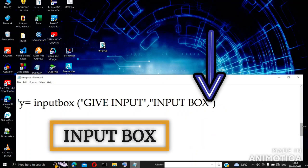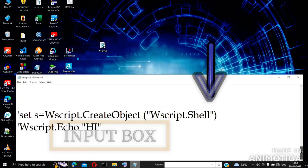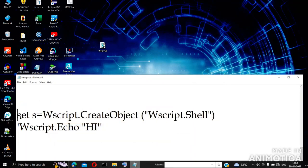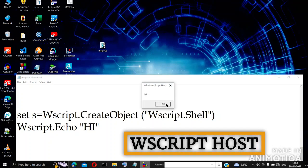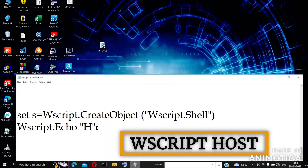Then comes the WScript host, in which you have to create an object and then you can echo or create a message through WScript host.